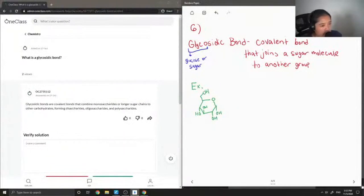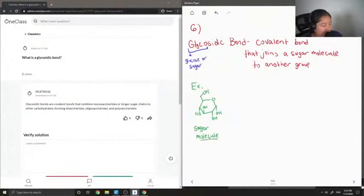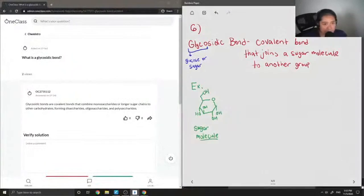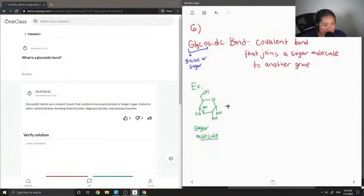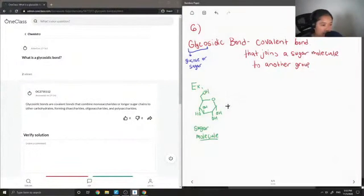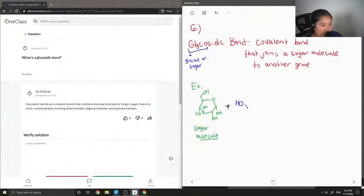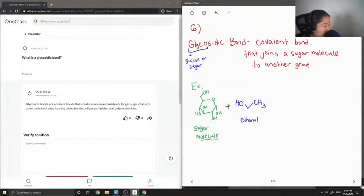So let's say we had a sugar molecule, I couldn't tell you what this one is actually called. But this is just an example of one. And then I'm going to add just another alcohol group. Let's say this is like ethanol. But it can be really any other group.